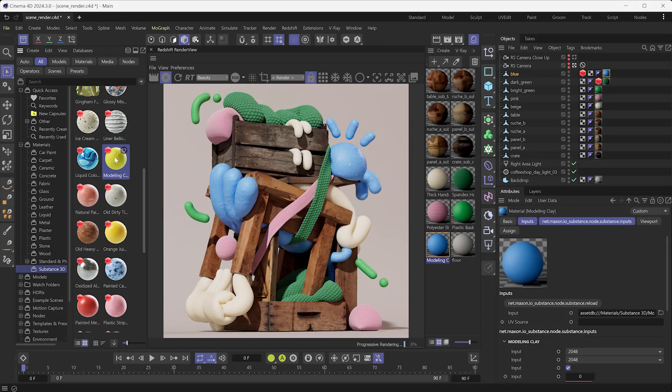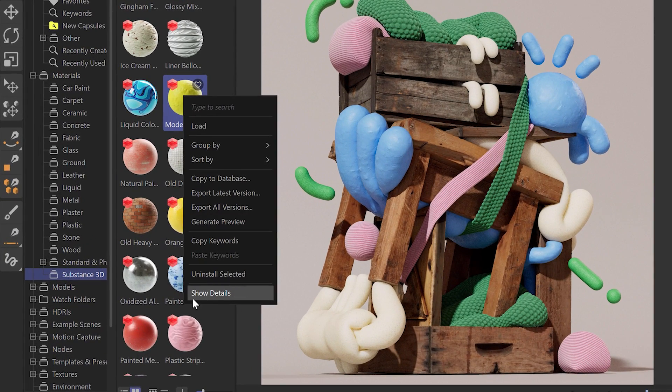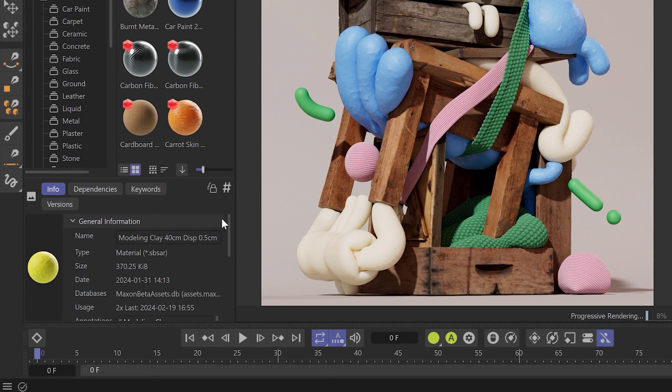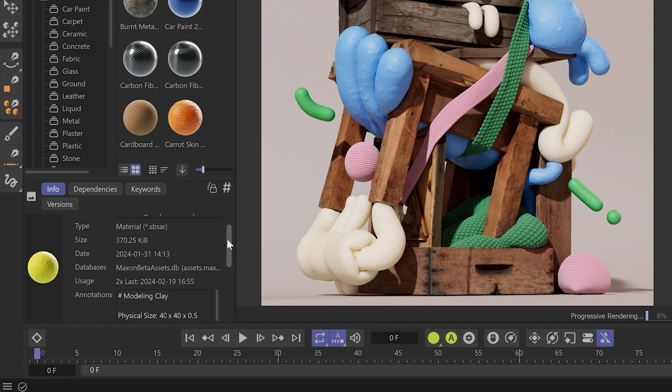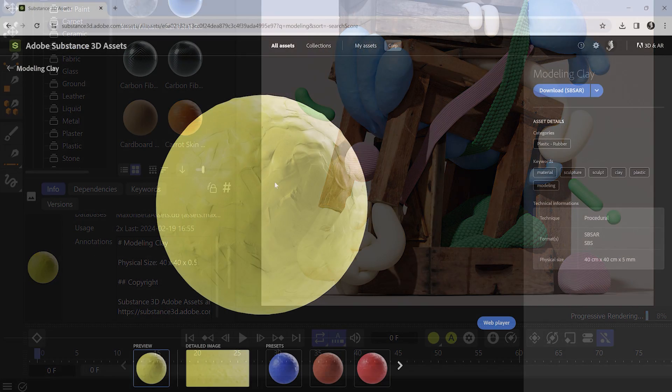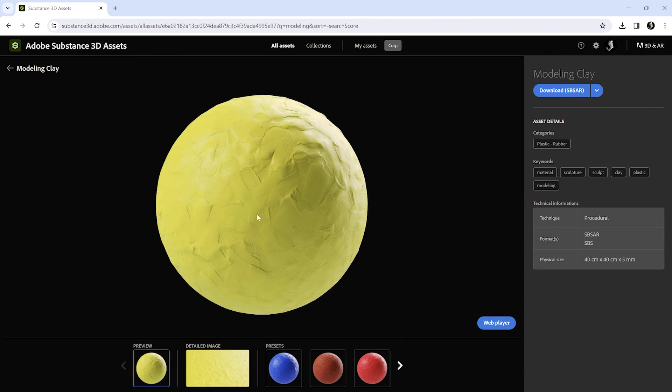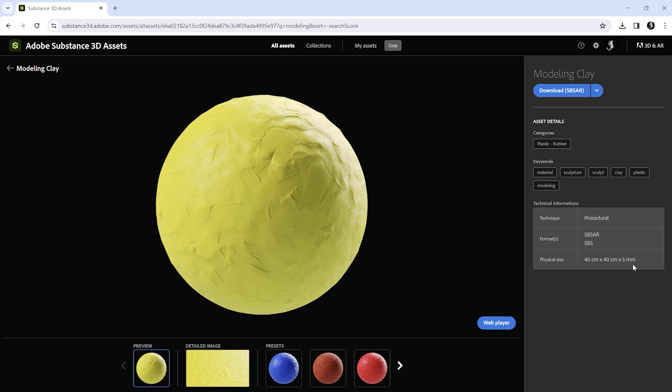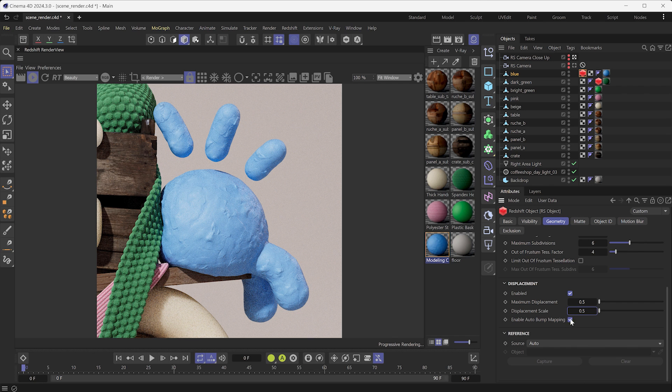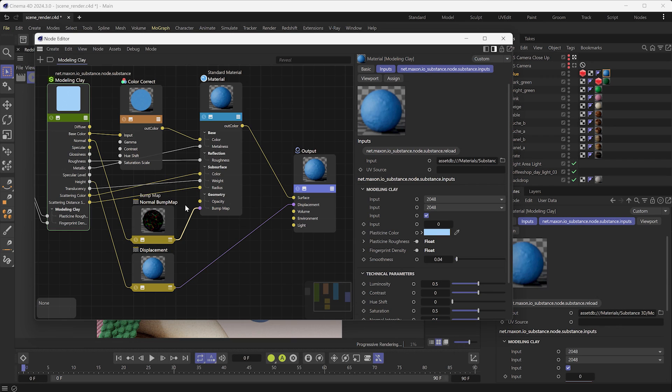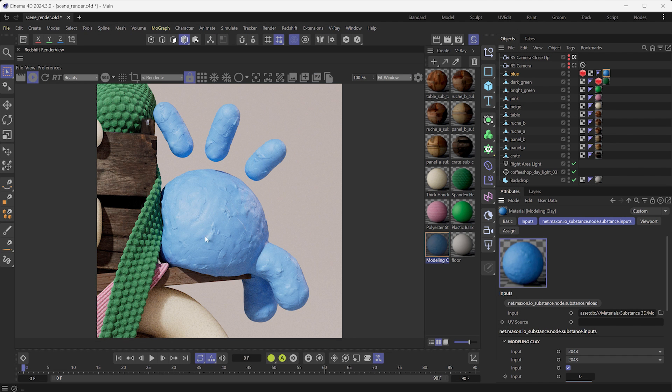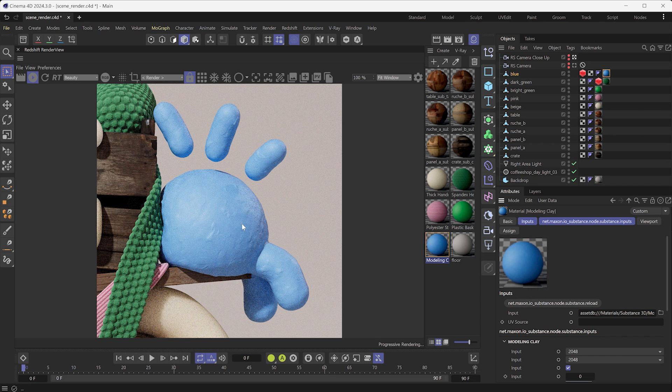For materials in the Asset Browser, you'll find the physical size value by right-clicking on it and selecting Show Details. For materials downloaded from the Substance 3D Asset Library, you'll find the physical size on the website under the technical information when the asset is selected. Also, when the auto bump is enabled on the RS object tag, don't forget to unplug the bump map from the Redshift standard material. If not, the material surface detail will be combined and look too intense.